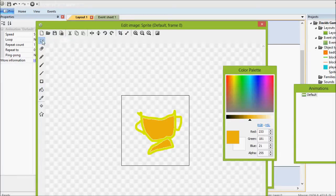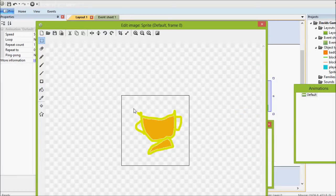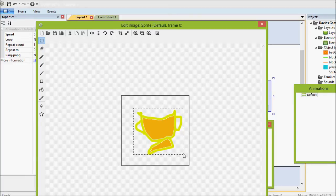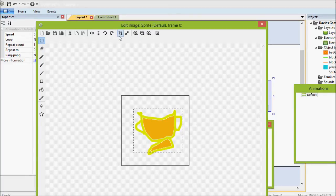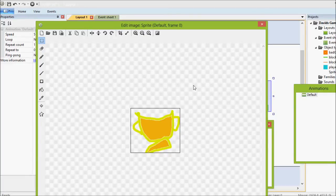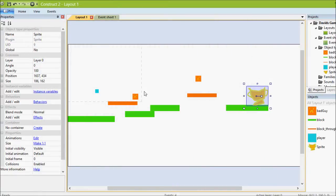We can use a little select tool, we'll select it like that and crop it. It's good to get into the practice of naming your things, so we'll call this trophy.